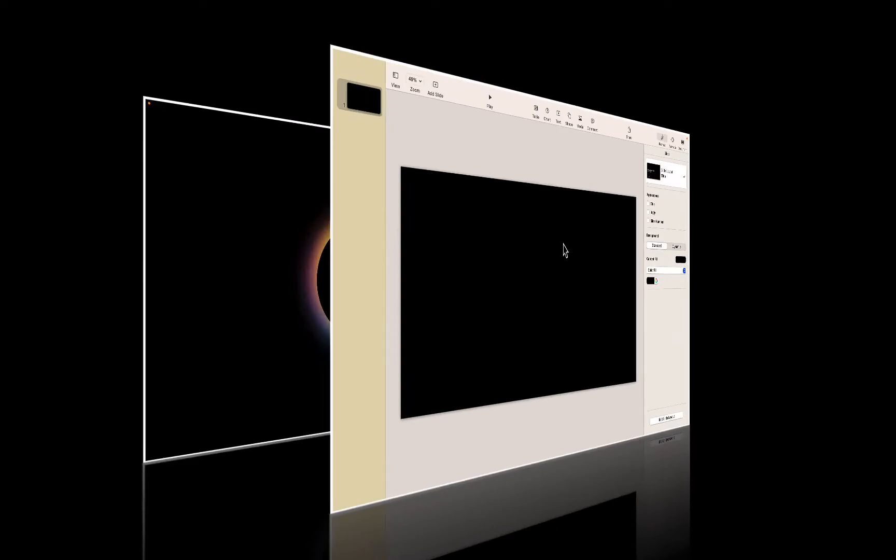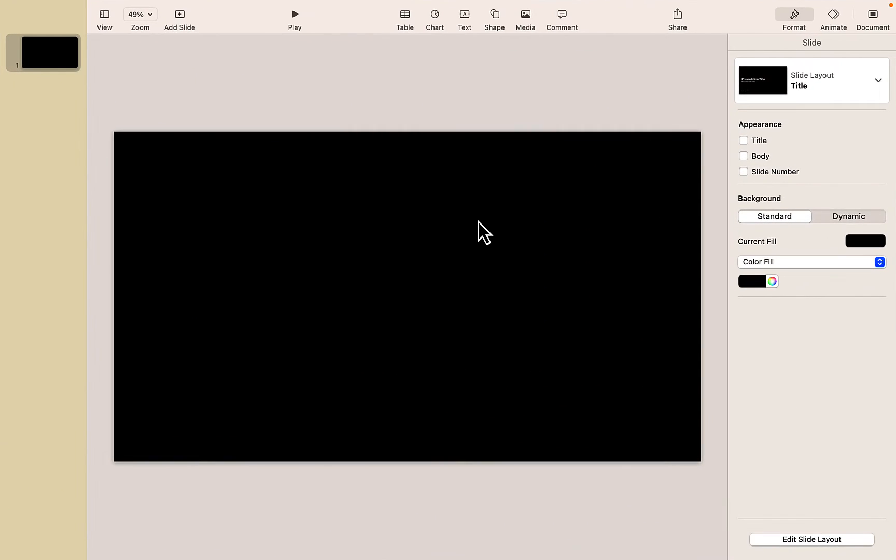Let's take a look at how we can create this animated blur rainbow background effect right in Keynote. Okay, let's get started.